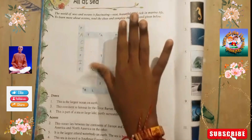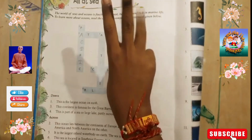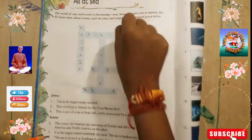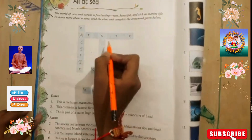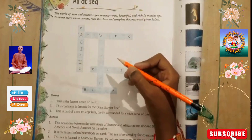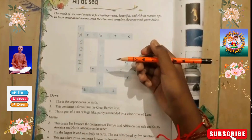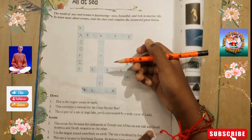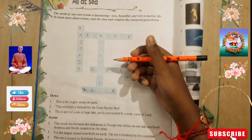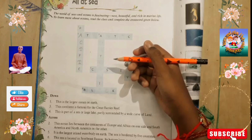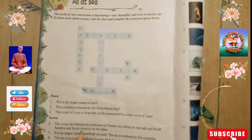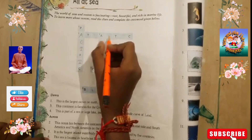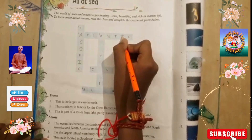Tick tick 5, tick tick 4, tick tick 3, tick tick 2, tick tick 1 — game over! The answer is the Atlantic Ocean. The Atlantic Ocean lies between the continents of Europe and Africa on one side and South America and North America on the other.